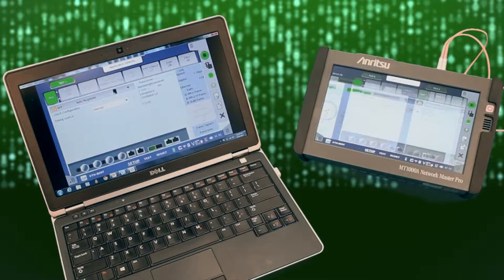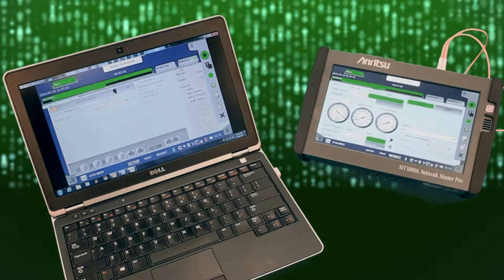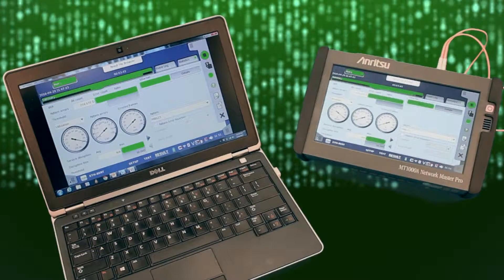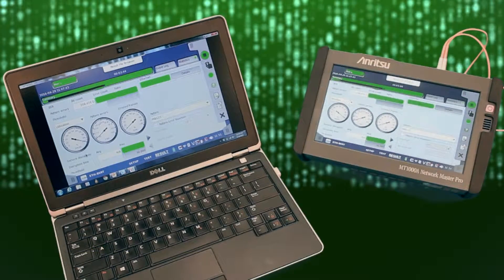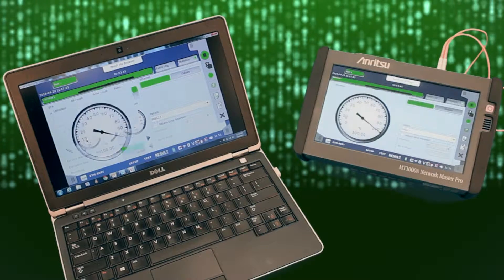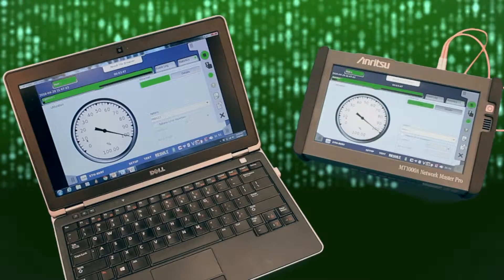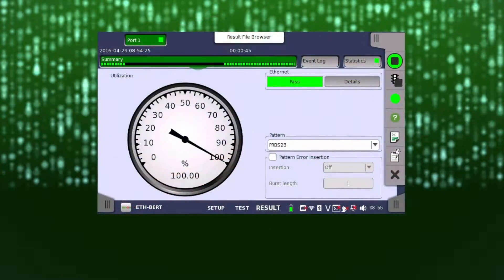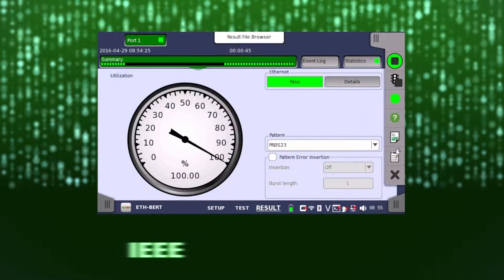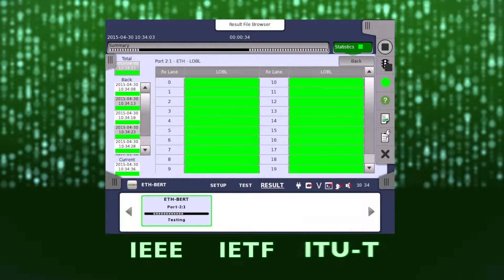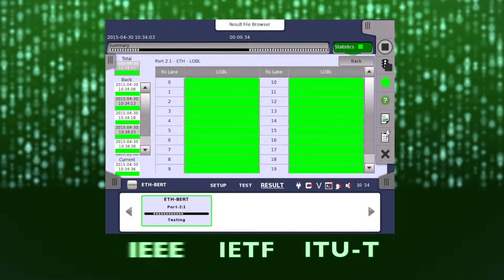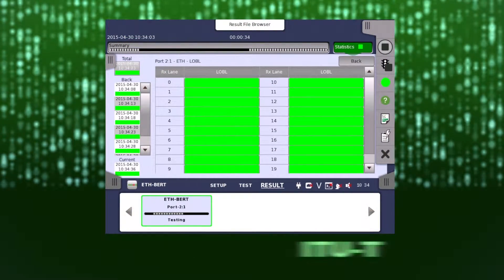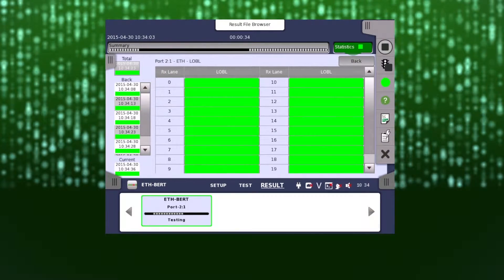The Anritsu Network Master family ensures guaranteed client service verification using industry-recognized benchmark test applications driven by standard bodies such as IEEE, IETF, and ITU-T in an intuitive, easy-to-use graphic interface.